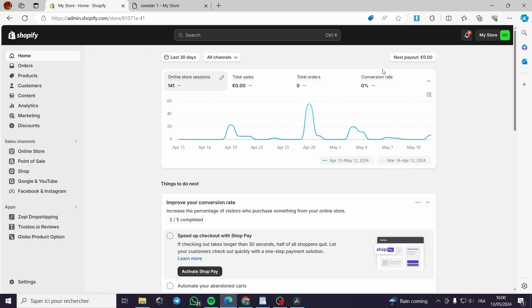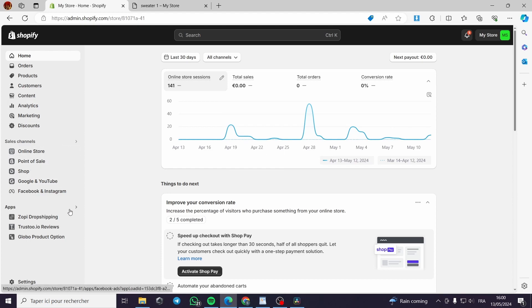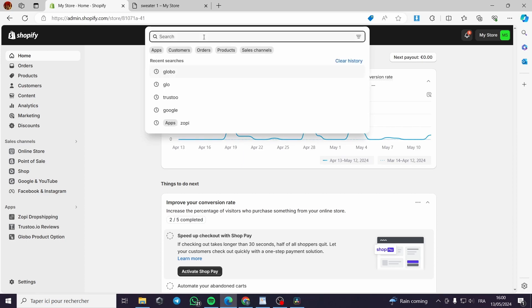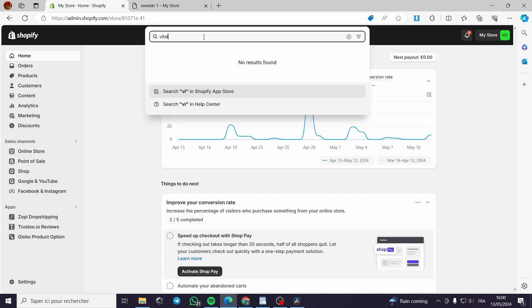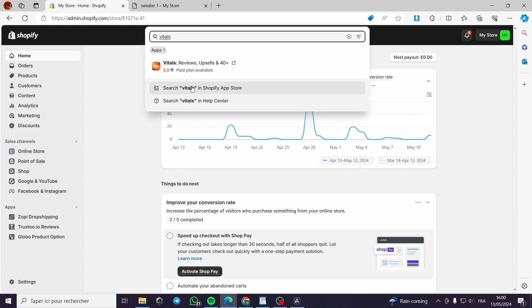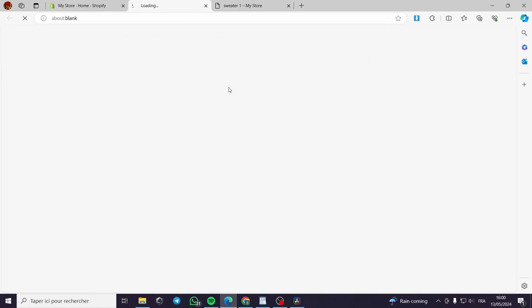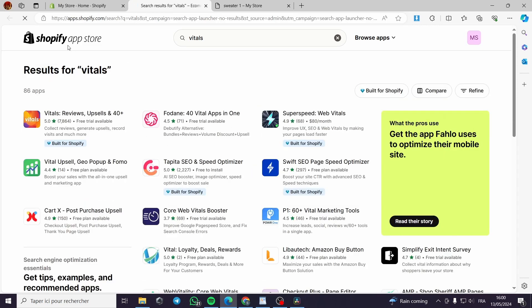The first thing you have to do is go to Shopify.com and set up your store if you haven't done so yet. Then go to the search bar and type 'Vitals,' click on search in the Shopify App Store. I already have it installed, but I want to show you the full process of installing the application from the Shopify App Store.